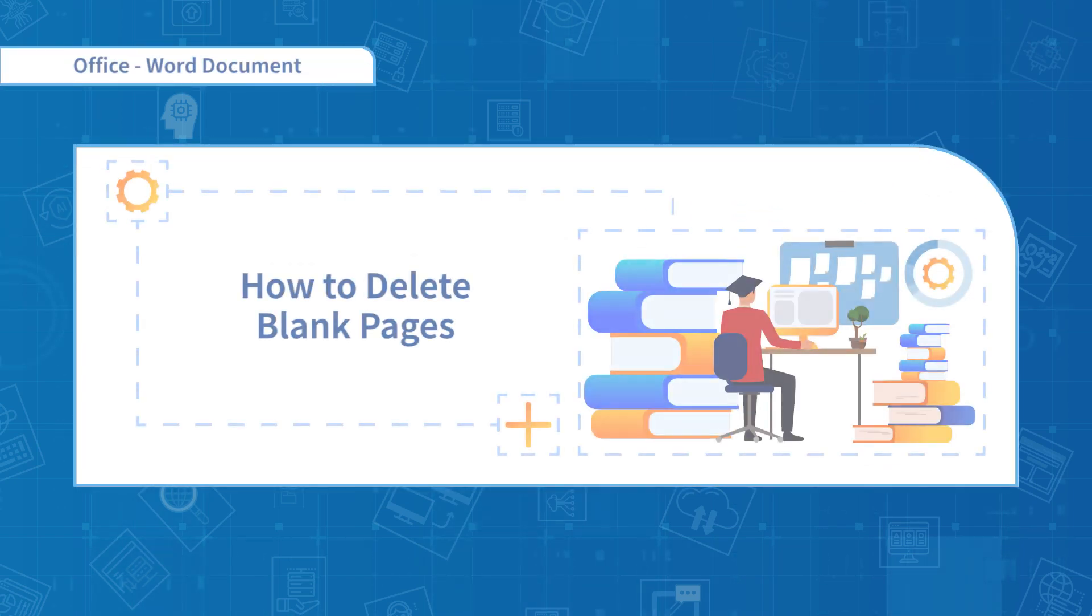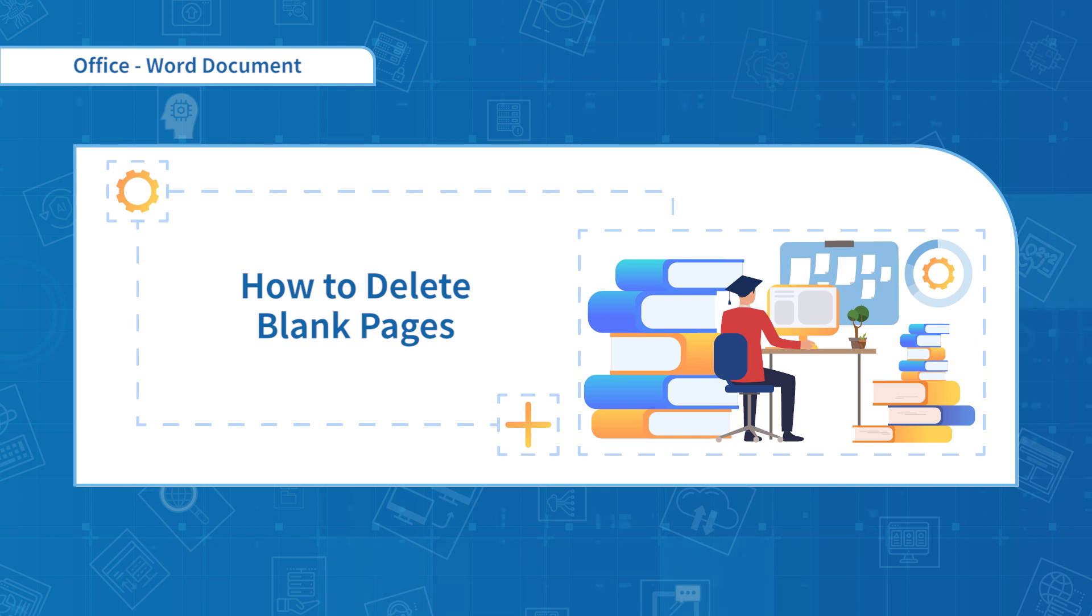Hello everyone, welcome to the fourth chapter, Fast Processing of Documents. The first section is about how to delete blank pages.